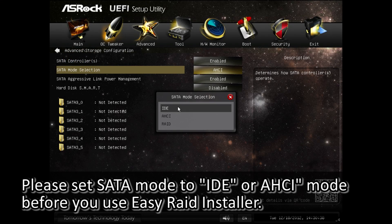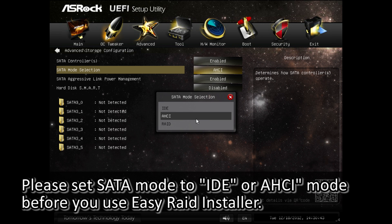Remember, before you use Easy RAID Installer, please set SATA mode to IDE or AHCI mode. Don't set it to RAID mode, otherwise Easy RAID won't be able to detect your optical disk drive.